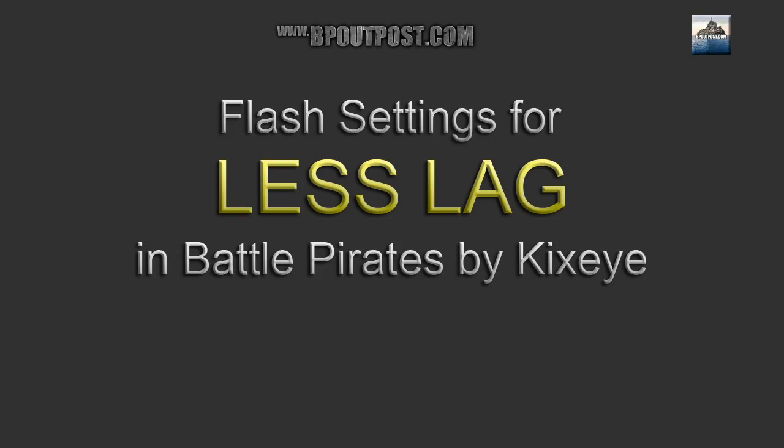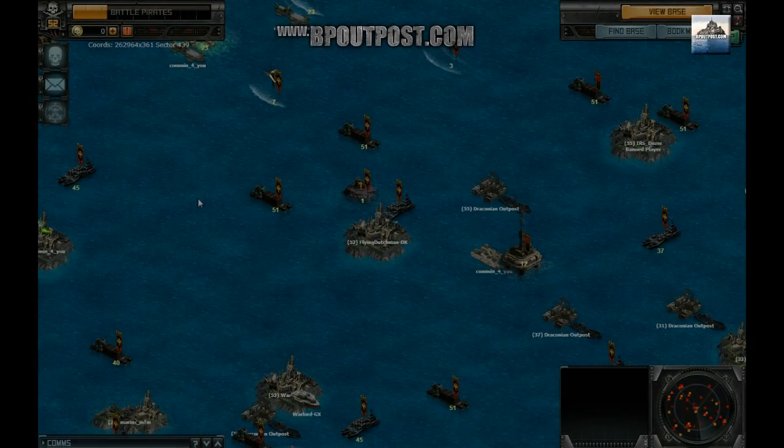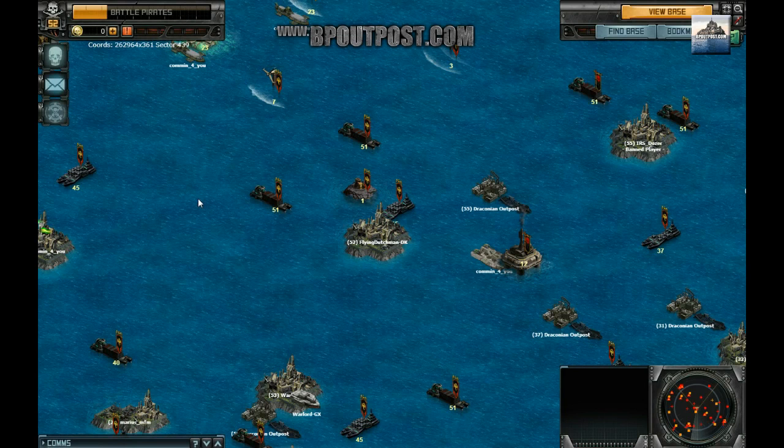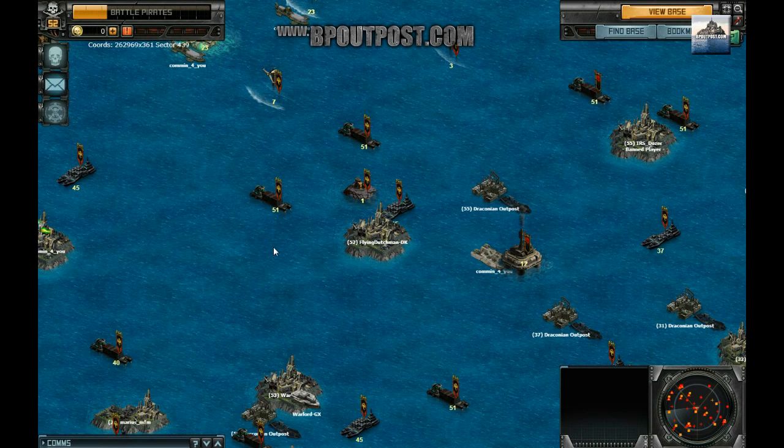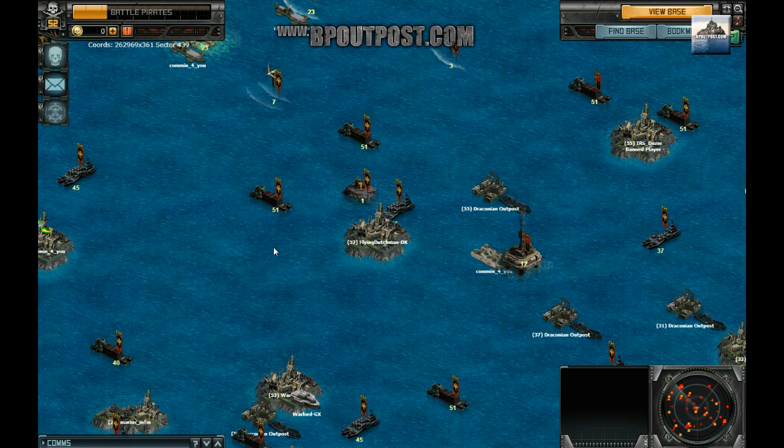Settings for less lag in Battle Pirates by KickSci. Battle Pirates is a Flash browser game. The Flash settings you choose will affect the in-game lag you experience.